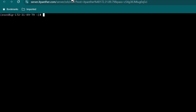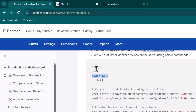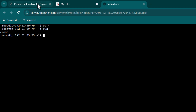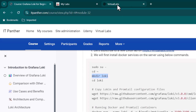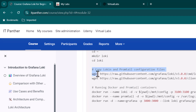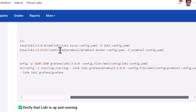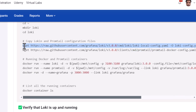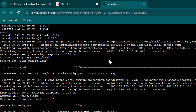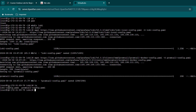Docker is installed and running. Let's clear the screen and run the steps one by one. First we switch to root, then move to the home directory with cd tilde. Now we create a directory called loki and move into it. The next steps download the configuration file for Loki and the configuration file for Promtail. Both files have been downloaded successfully, as you can see with ls.